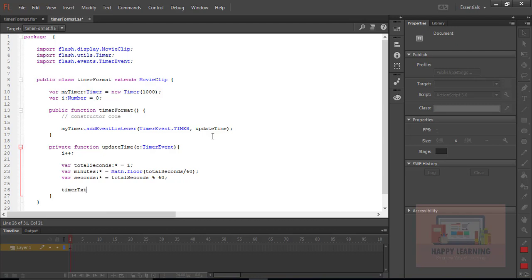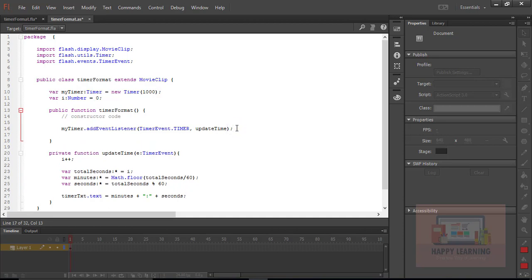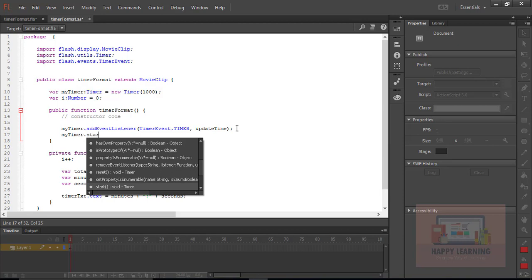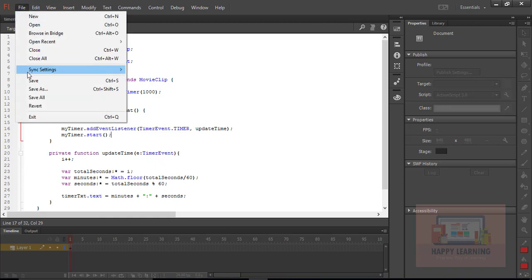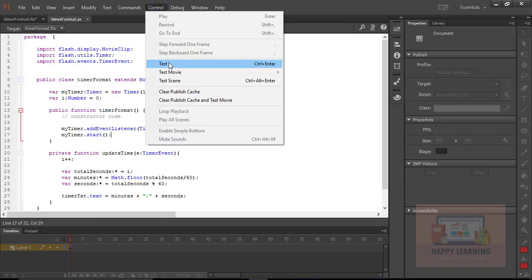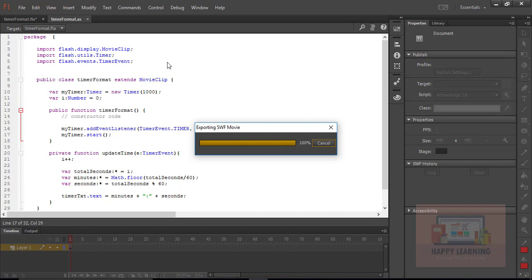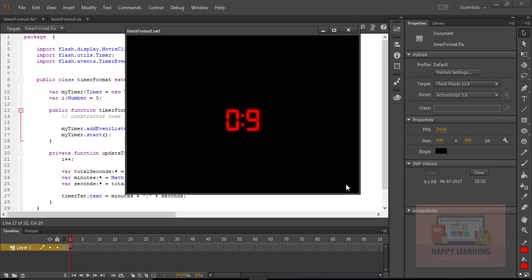Let us display minutes and seconds in the dynamic text field: timer_txt.text equals minutes plus seconds. Let us save the file and test it. Before that, we need to start the timer — we defined it but had not started it yet. Let us start the timer, save, then go to the control menu to test it. Now we can see the timer is updating.